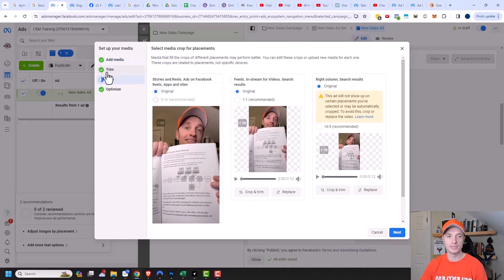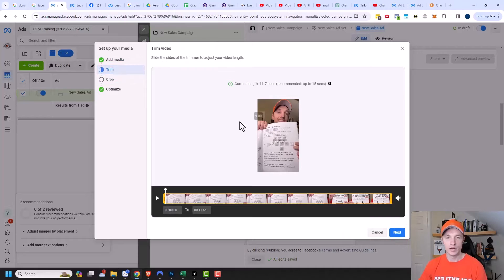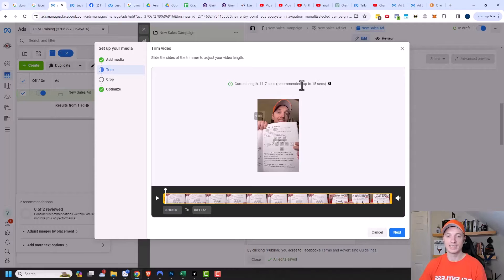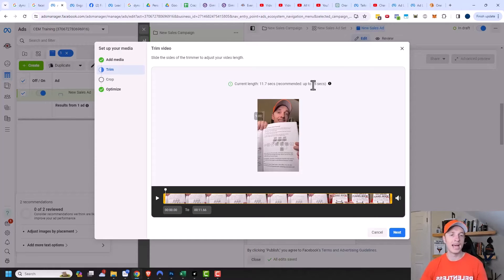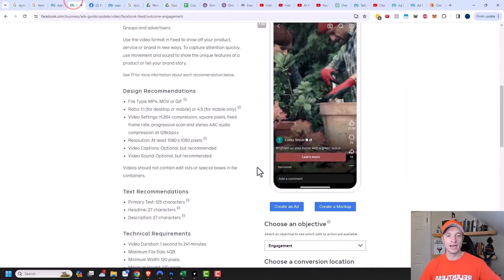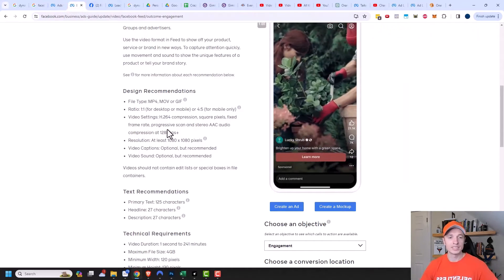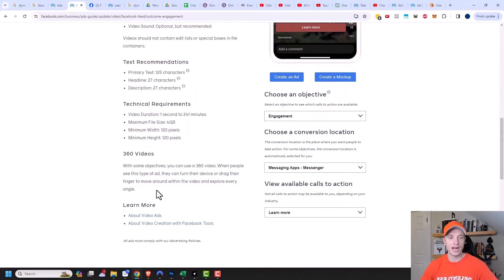I actually want to go back one step to trim here. When you upload your video, you can go ahead and trim it right within Facebook. The recommended video length is up to 15 seconds. My video is only 11.7 seconds, which is probably why it skipped over the trim step — I'm already under the 15-second limit. The length of your video ads should be really, really short, because most people don't want to watch a two or three minute ad. There's also this article over here that gives you all the different specifications for where you're showing your video ads and what they recommend.